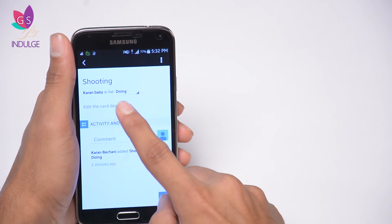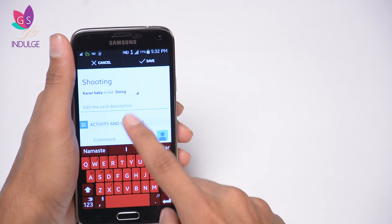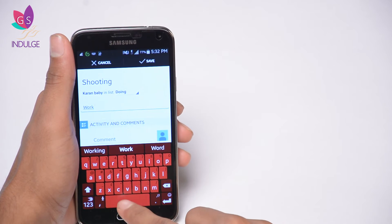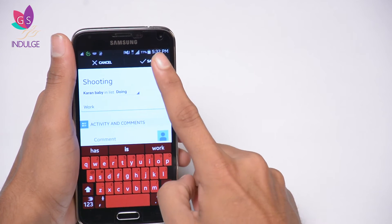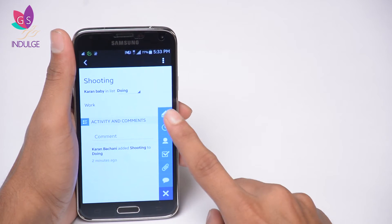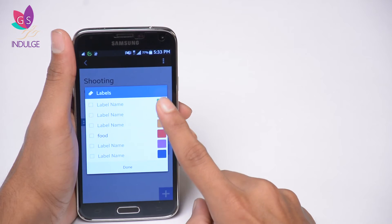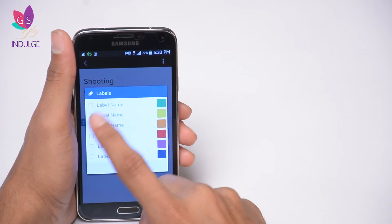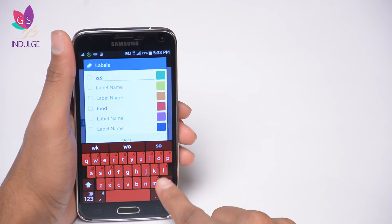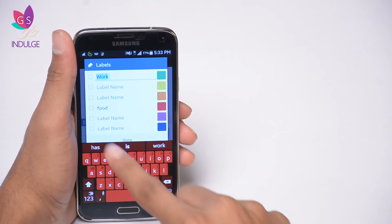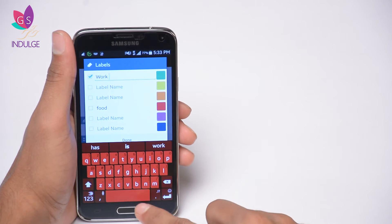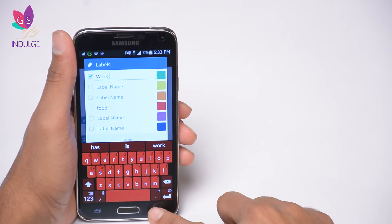On your home screen, you can see the 'eat at seven' card with a red label on top. Now I'm going to edit the 'doing' card description and call it 'work.' I'll save that, and this time I'll add a label with a different color — I'm going to give it green and call it 'work.'